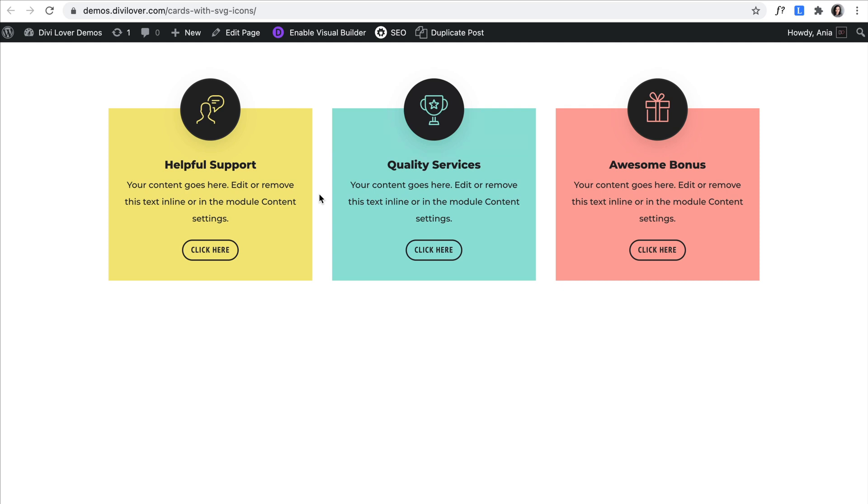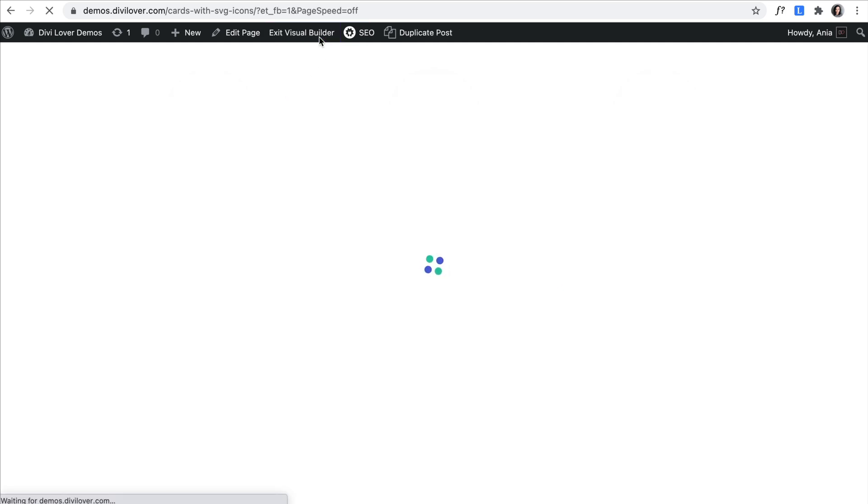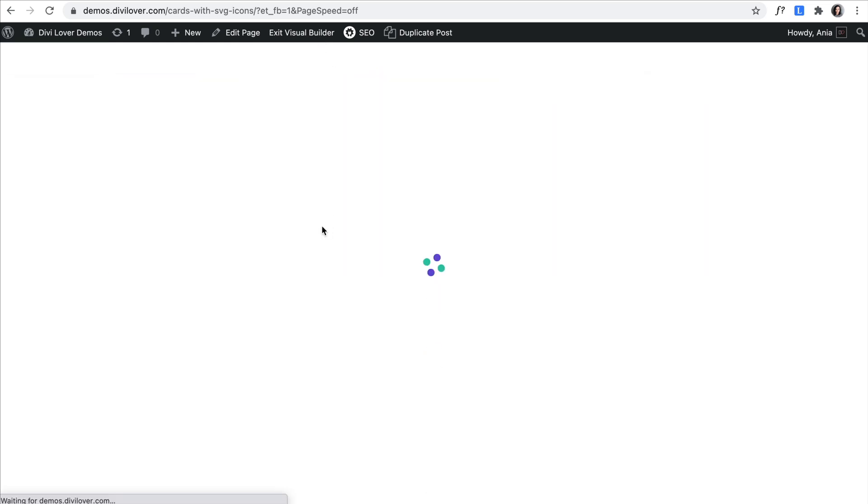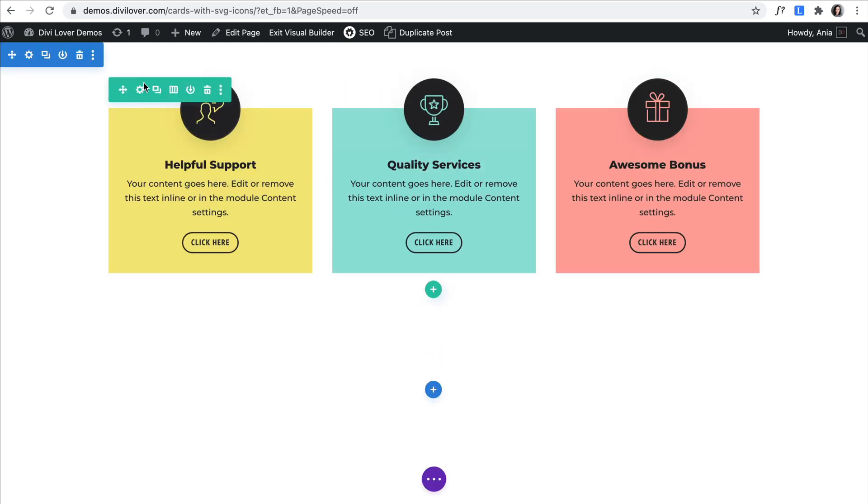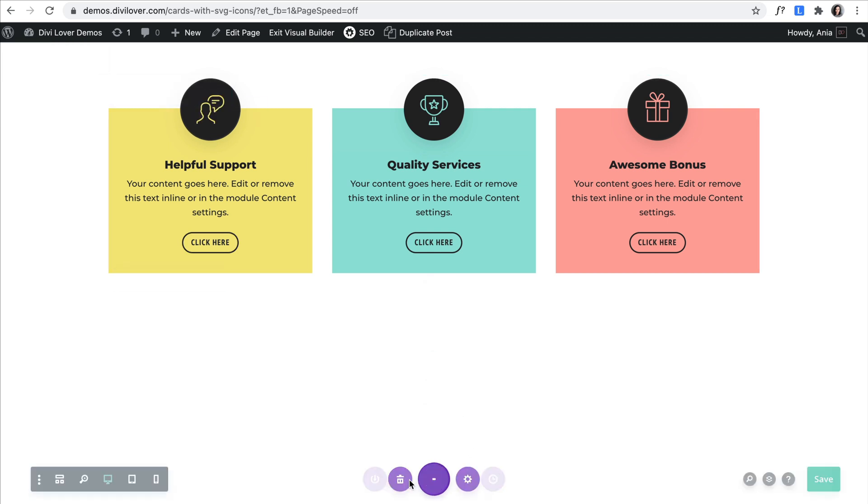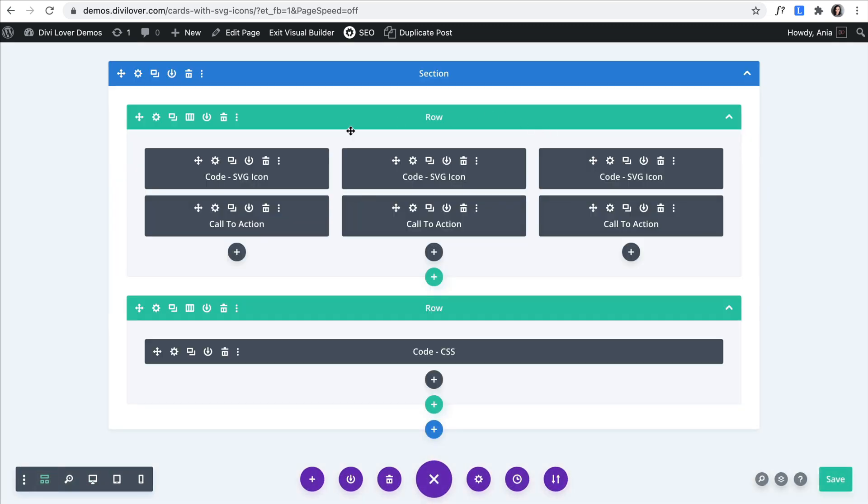So if we are using a code module. If I enable the builder here for a moment, just to quickly show you how that's built. We have a row with a code module for the icon and the call to action module.